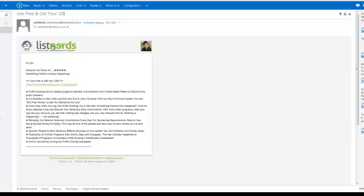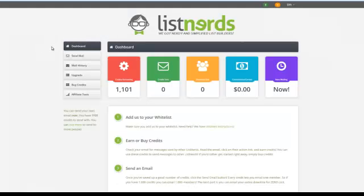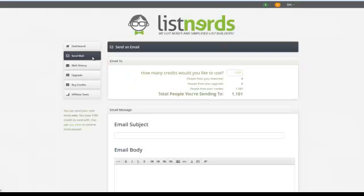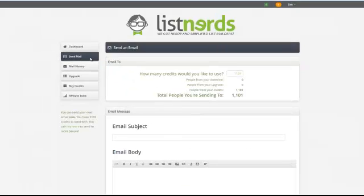And if you want to get back to ListNerds, you can click the logo in any of the emails, and you're here. Alright, so now, let's assume you've got 1,000 credits. I'll go over a little more detail on how to send an email.